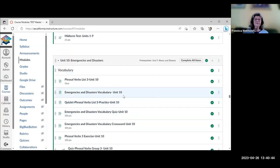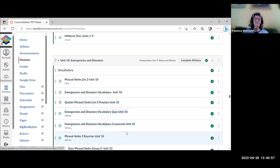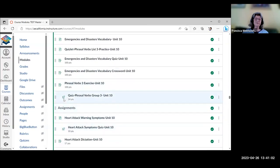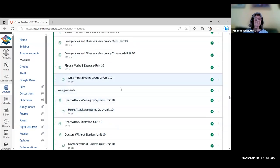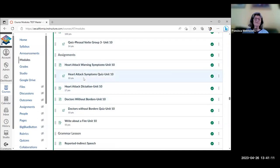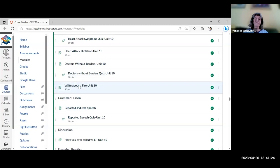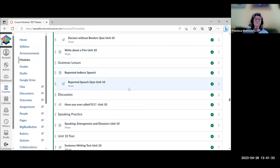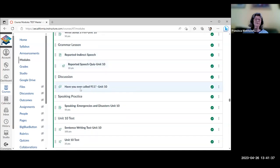Unit 10 is emergency and disasters. It's divided into two glossaries — phrasal verbs and emergency/disasters vocabulary — with Quizlet, H5P activities, and a phrasal verbs Canvas quiz. Content includes videos about heart attacks with a quiz, a dictation about heart attacks, a video about Doctors Without Borders with a quiz, and a writing about a fire where students look at a picture and write what happened. Grammar is reported/indirect speech with a quiz. Discussion: have you ever called 9-1-1 and what happened? Speaking also covers emergencies and disasters — if they've experienced anything like that. Then the test.